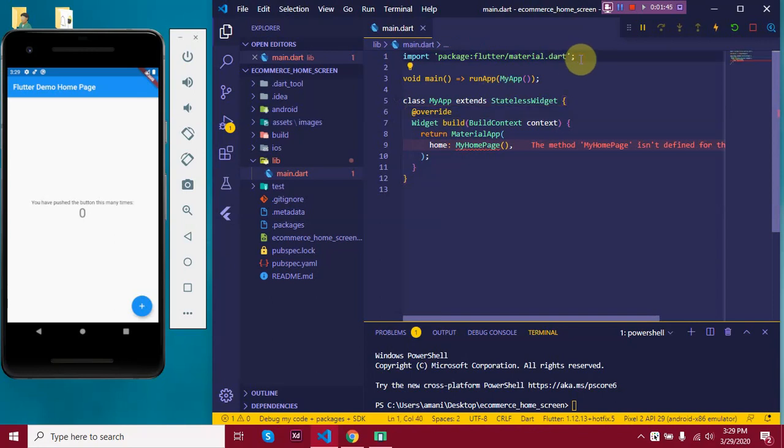Okay, so this line is to import the material library as it contains all the material design widgets. And then this line is the entry point of our app. Every Flutter app starts from the main function. Main function takes in runApp with a parameter that's a class. It inflates this class and shows it up on the screen.